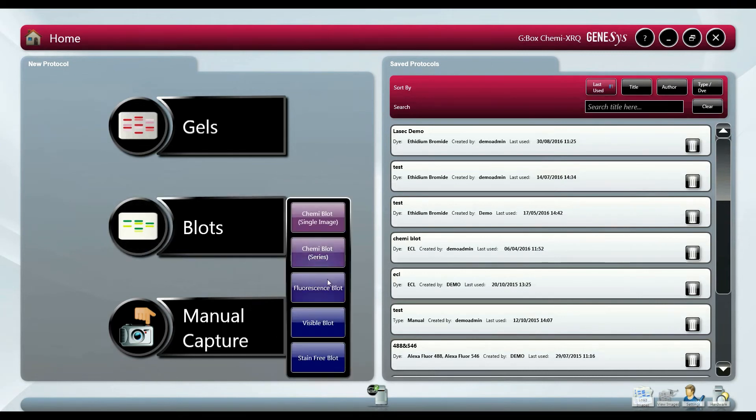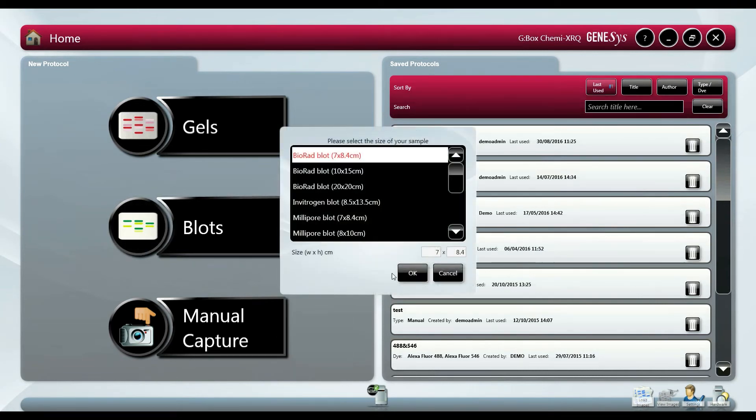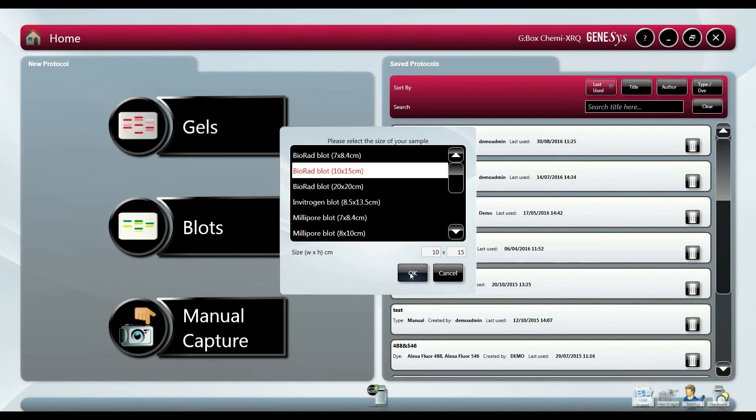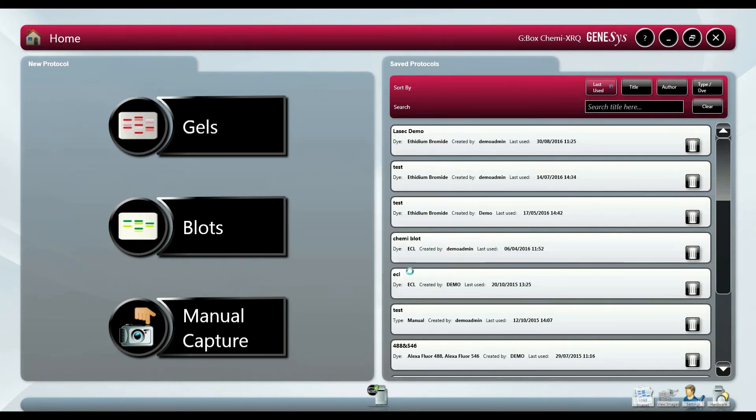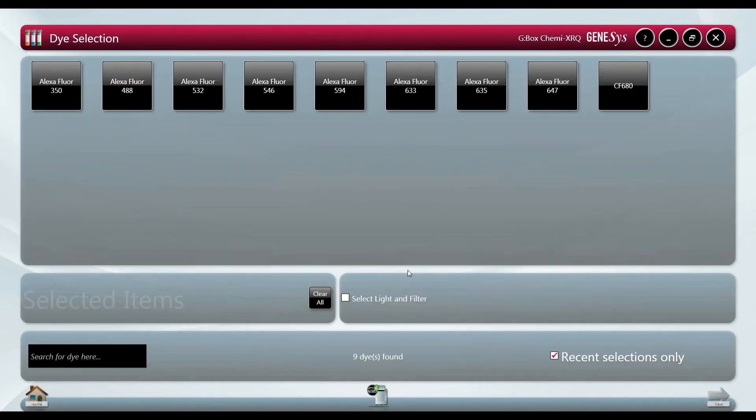Once we select fluorescence blot we select the blot size to automatically zoom in on the sample and optimize the resolution. When selecting dyes we have the option to select up to five based on what we are imaging on the blot.